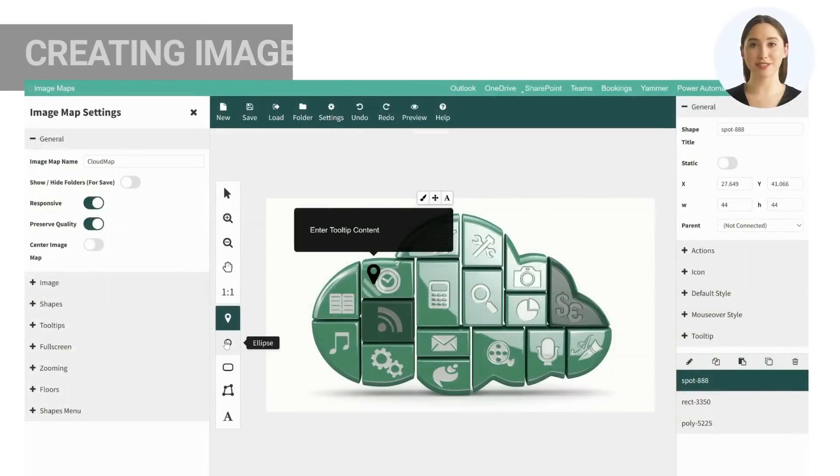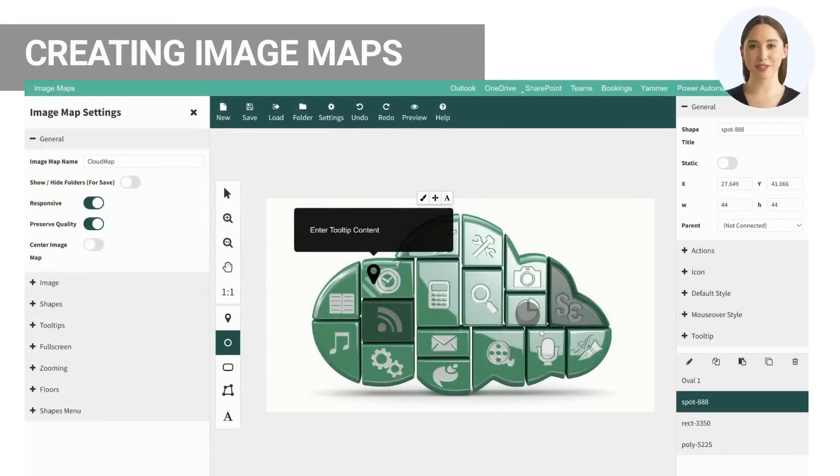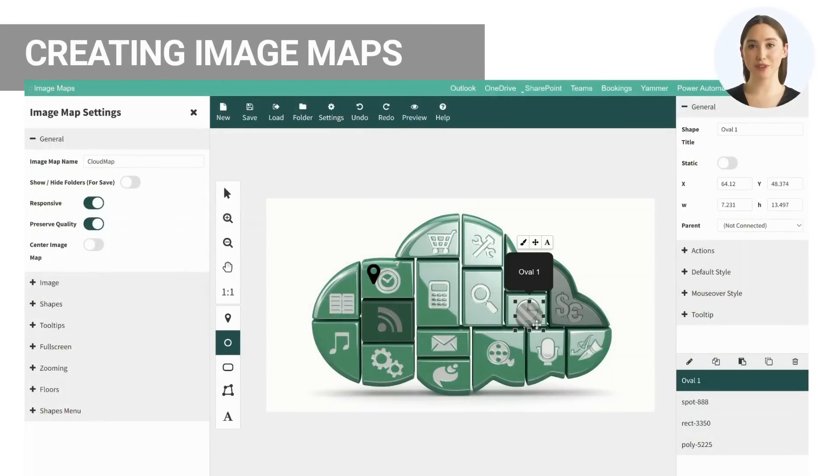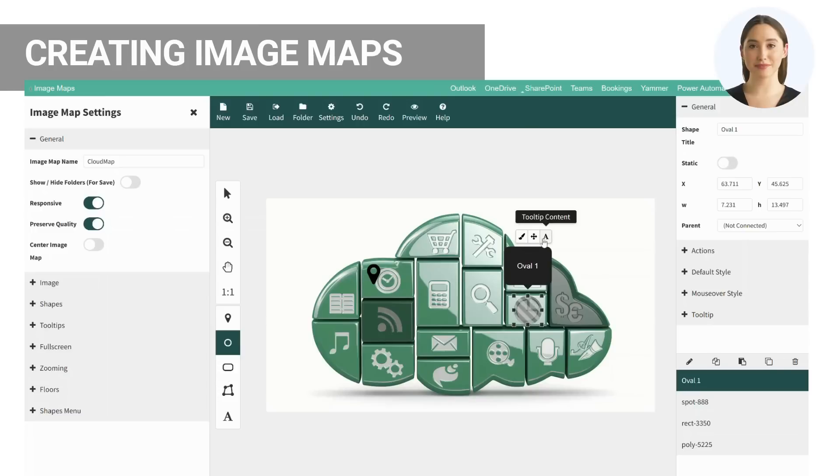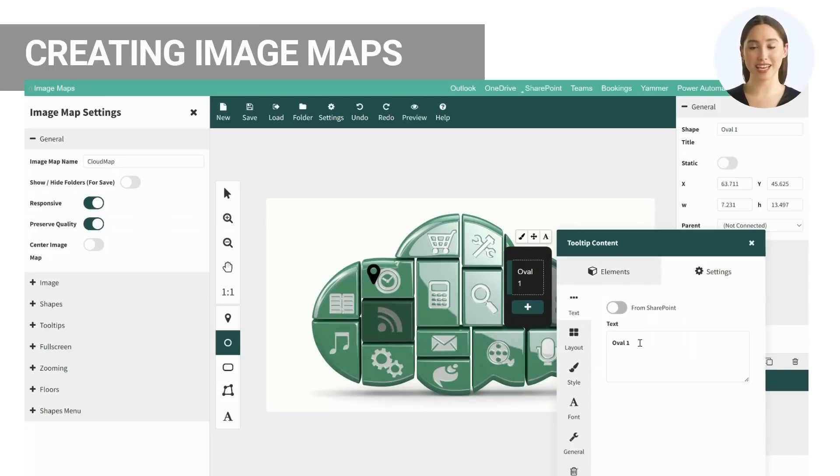You can now start to create interactive image maps with the image maps builder. Draw shapes on top of the required areas of any selected image. Add tooltip content with elements such as text, video and buttons and customize the style of each tooltip.